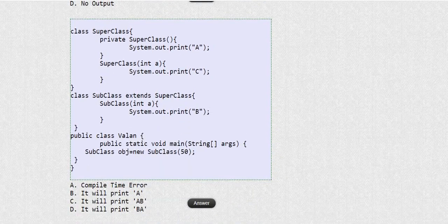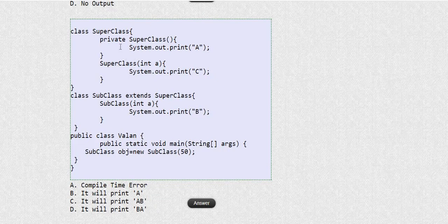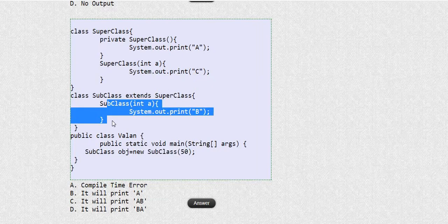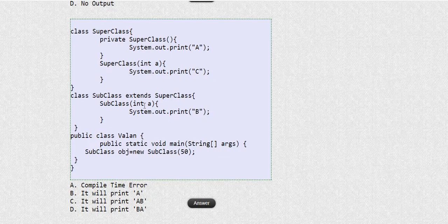Let's move to the next question. This is also a similar question to what we discussed in part one. Let's check the flow: because of subclass object creation with an integer argument, it is going to call the subclass constructor with an integer argument. But before that, it has to execute the superclass constructor.